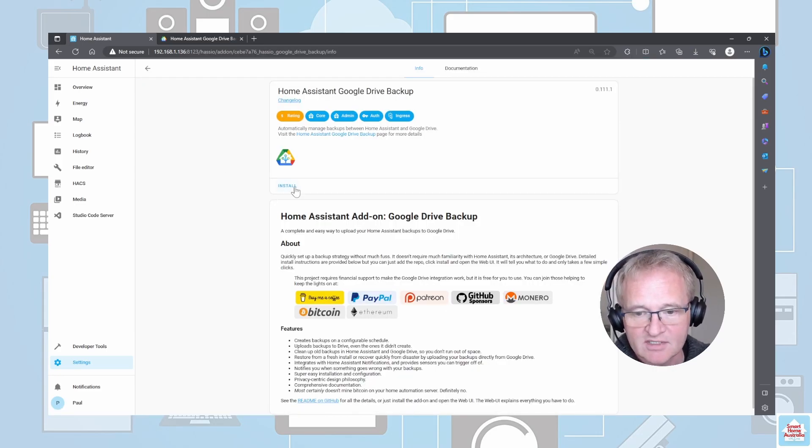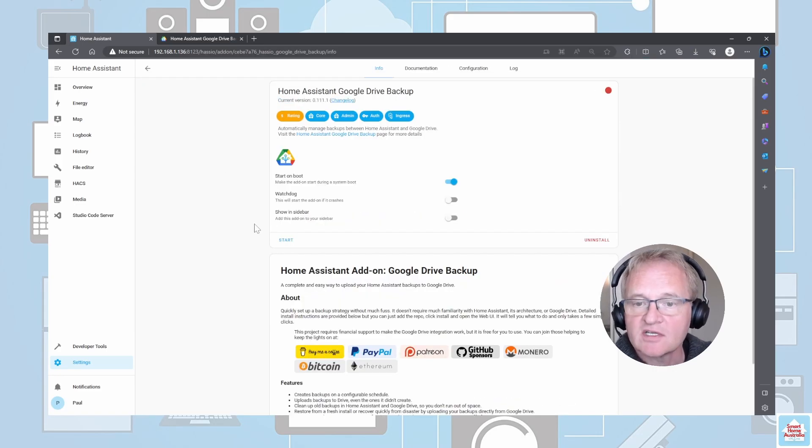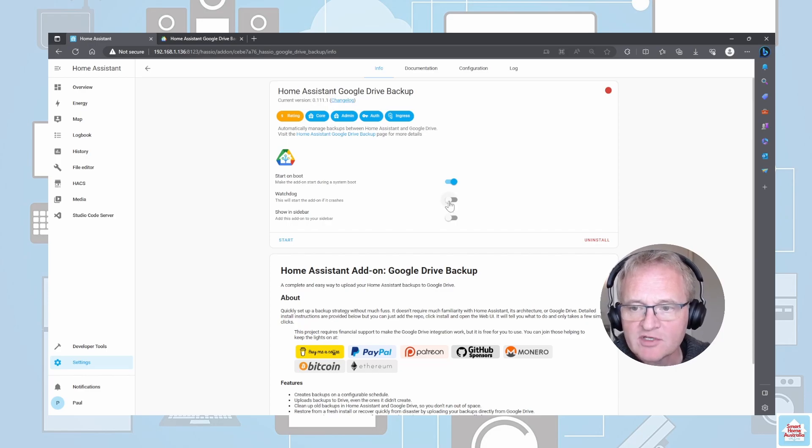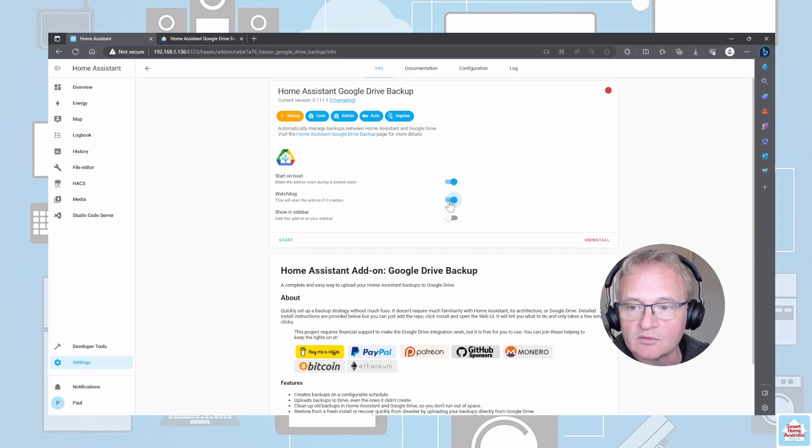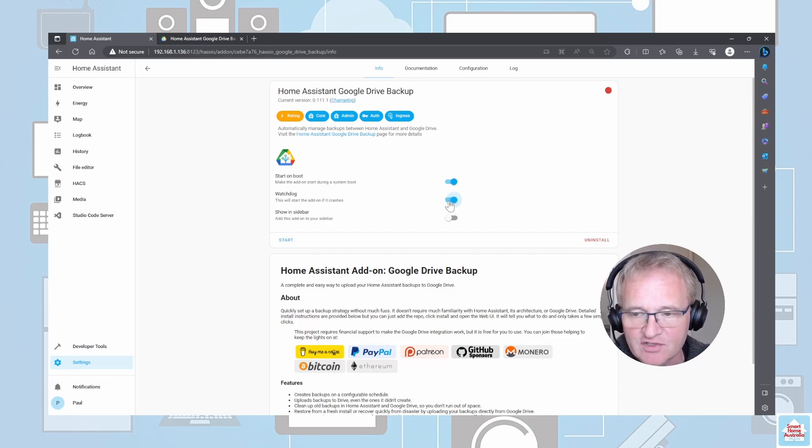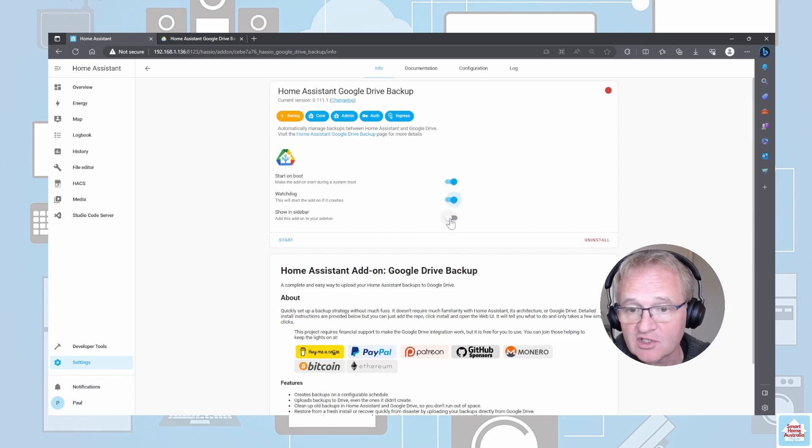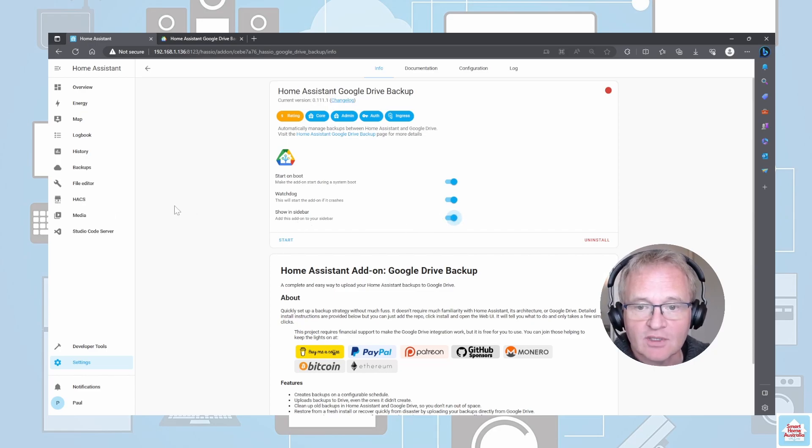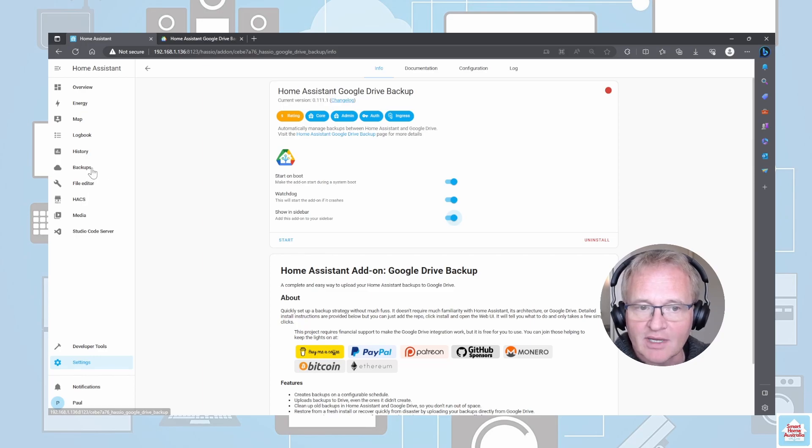Once that's come back, if we search for Google, we can see that the Google Drive appears. Now press Install. Once the installation is complete, remember to turn on Watchdog, which will restart the add-on if it crashes for whatever reason.